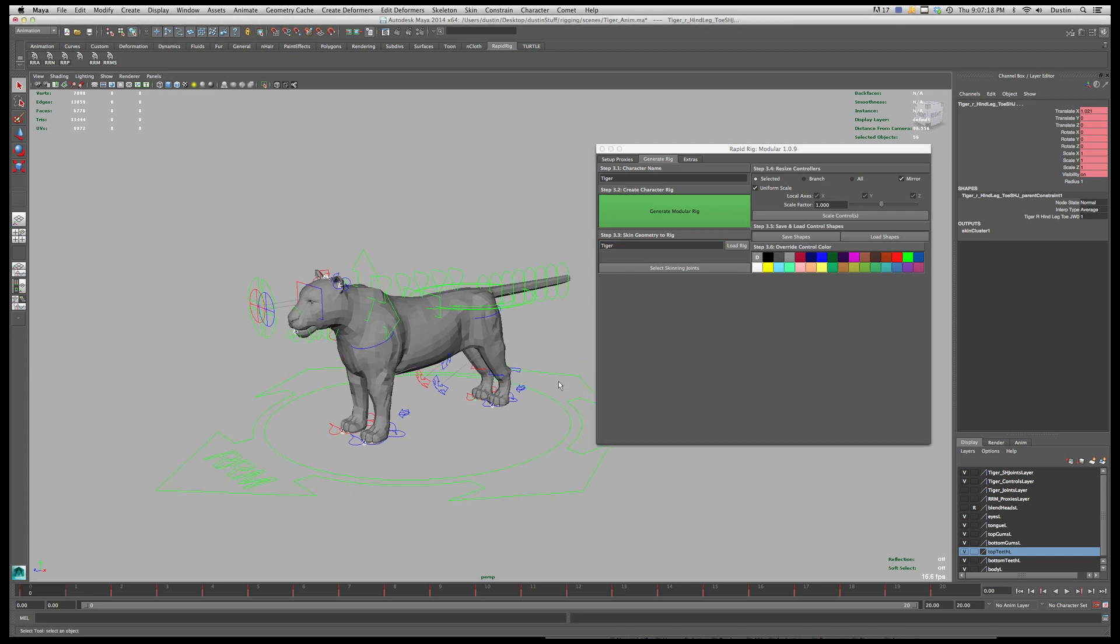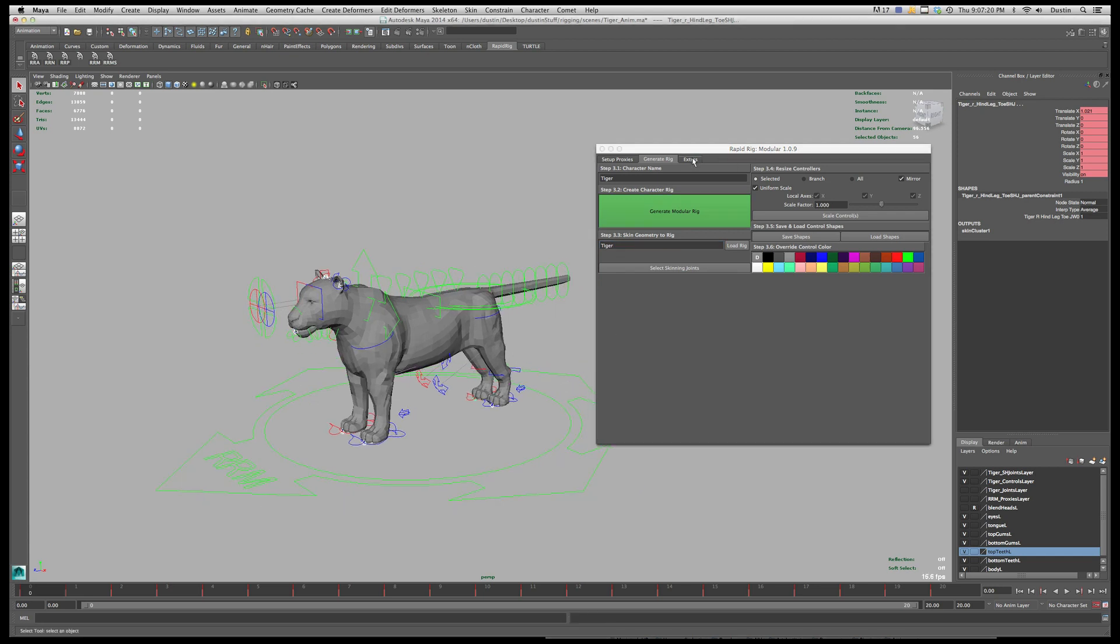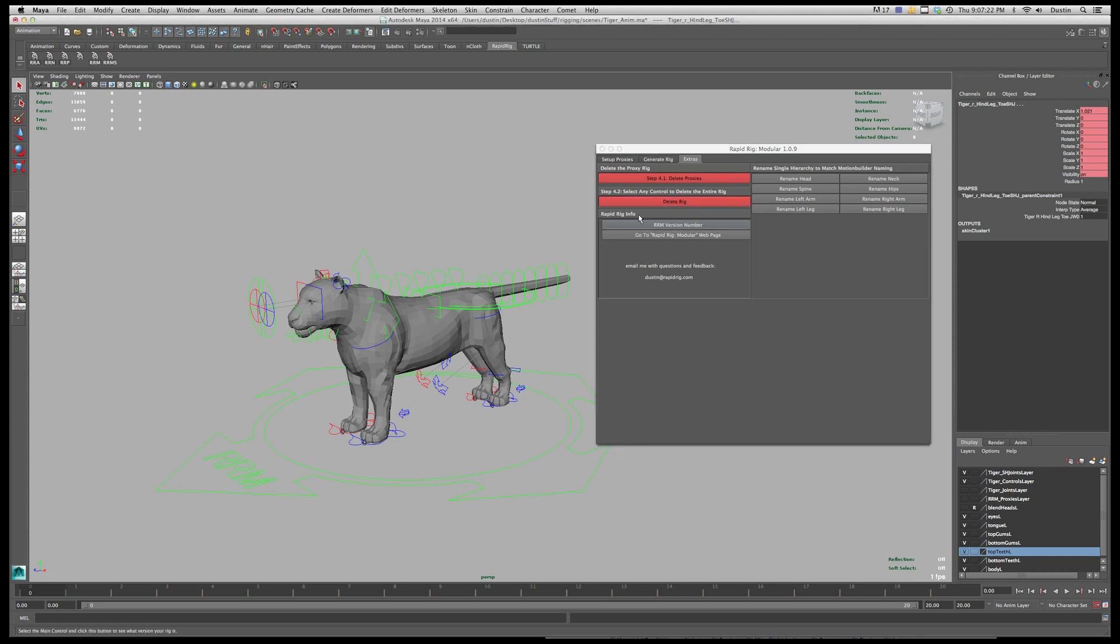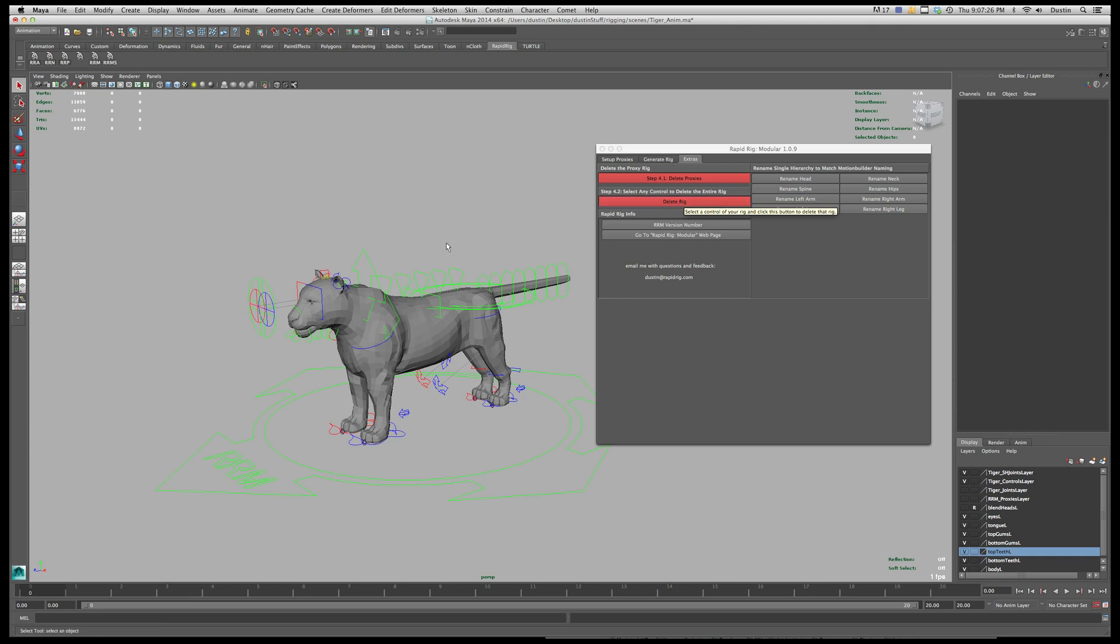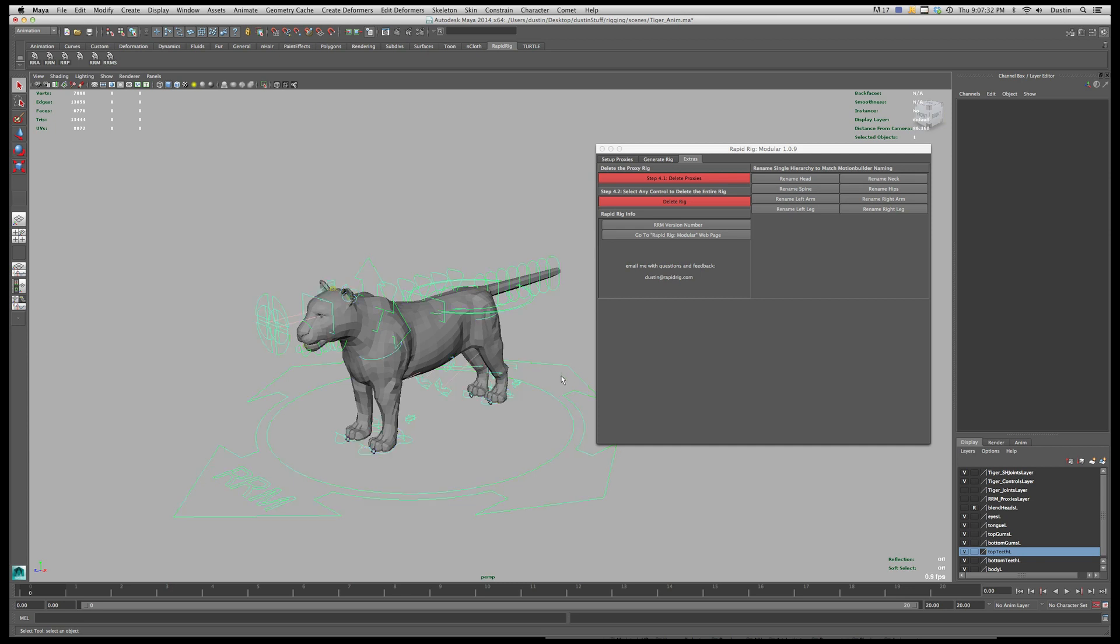And so now that I have that I can get rid of my rig. Now this is something you only want to do when you're at the exporting stage just to make sure it's clean. You don't even have to do this but just for sanity's sake I'm just going to get rid of everything I don't need. So always make sure you save it before you delete your rig.